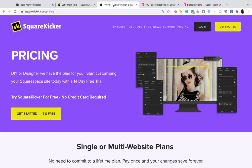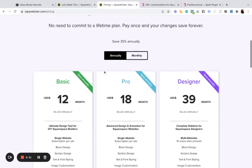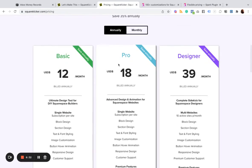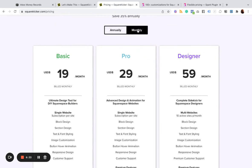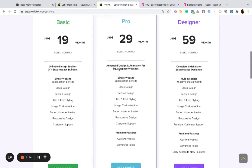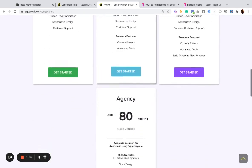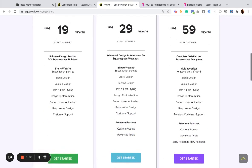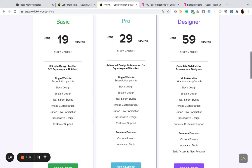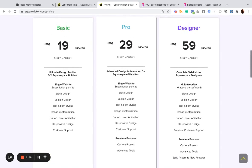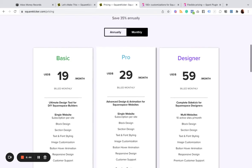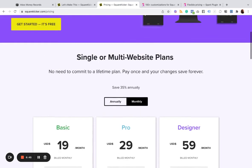And then SquareKicker, a little bit on the more higher end because you're getting access to a lot more different tools and ways to customize your site. But yeah, that's that.